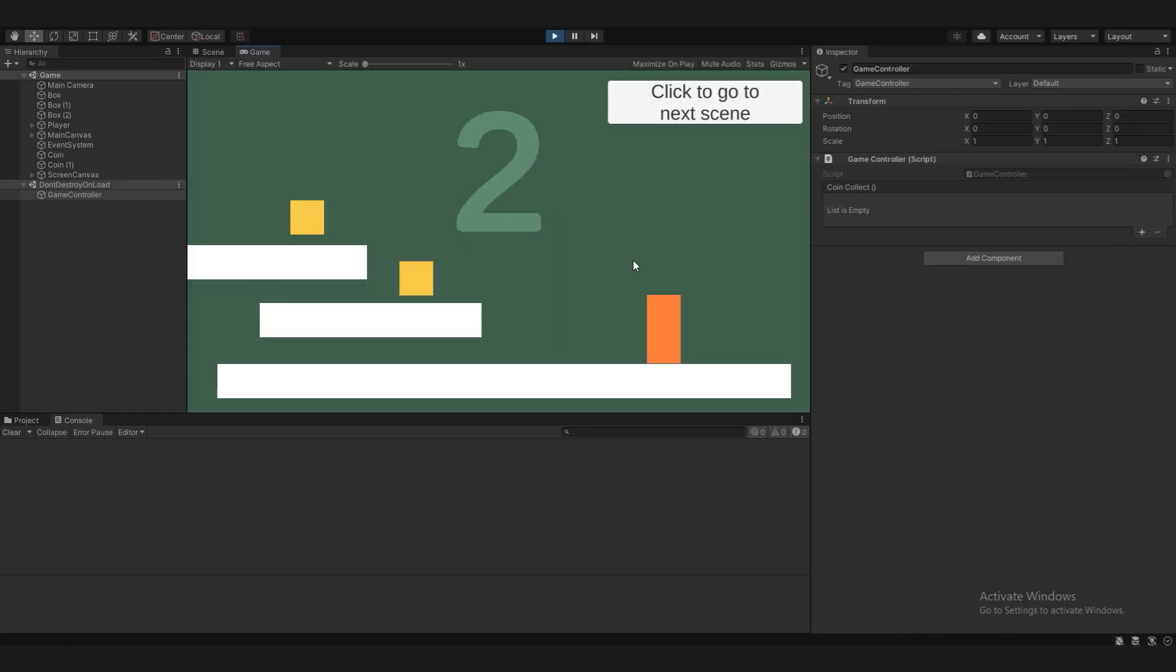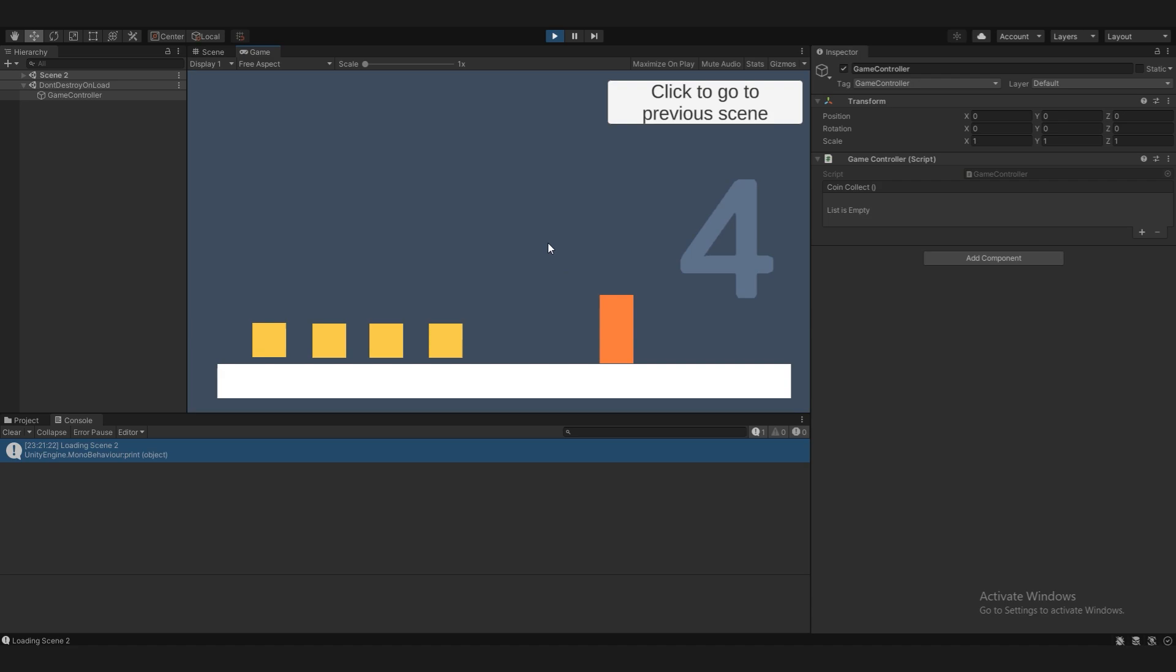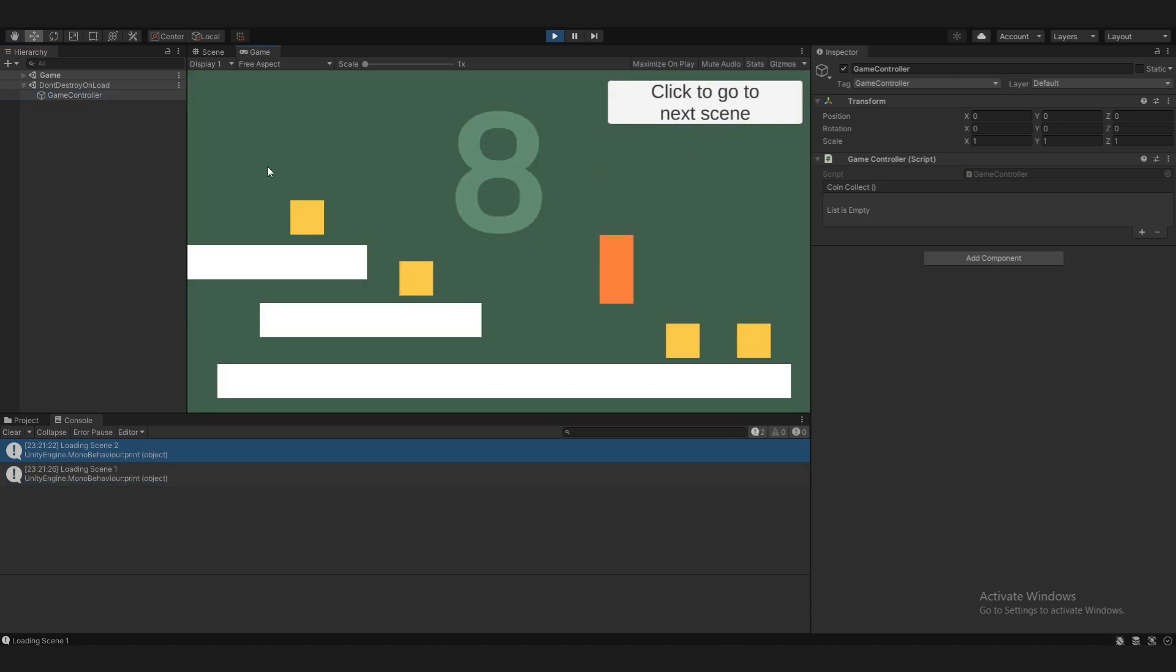As you see now, when we collect coins, the score changes. If we were to switch scenes, the GameController is still there, and when we collect coins, the UI on this scene also easily hooks into the GameController and displays the score.